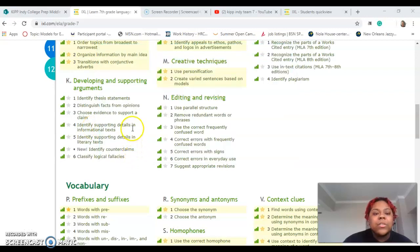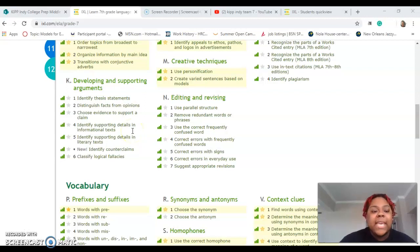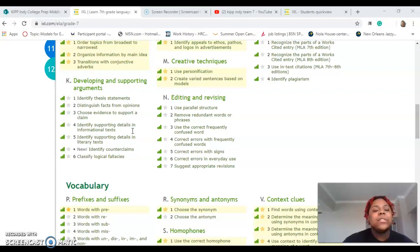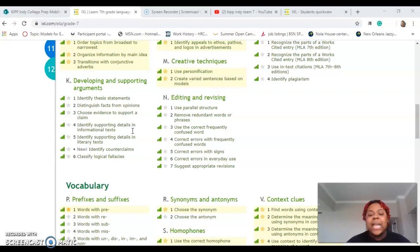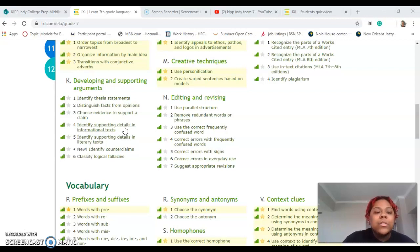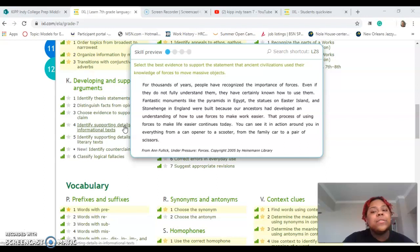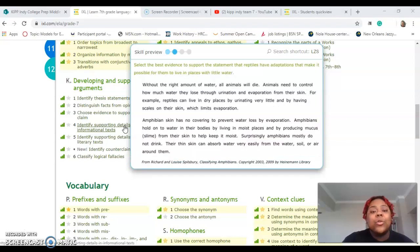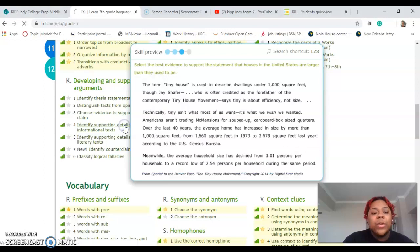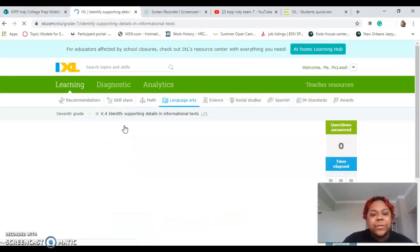All right, so it is Thursday — one more day left in the week, guys, and you guys have been killing it. So our skill for today is K4: identify supporting details in informational text. Informational text just means text that contains information. So let's get right to it. I'm going to give you guys a full disclaimer — as you can see, this one is a little bit reading-heavy, so we're going to do about three of these together.